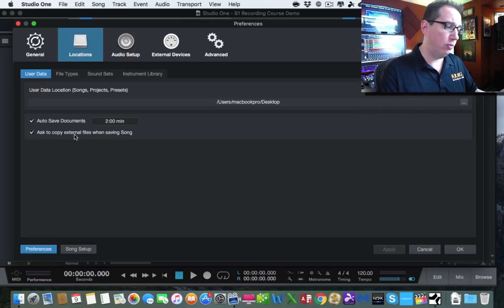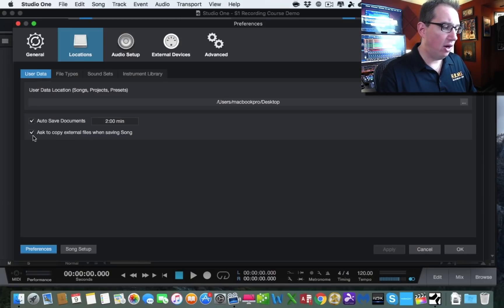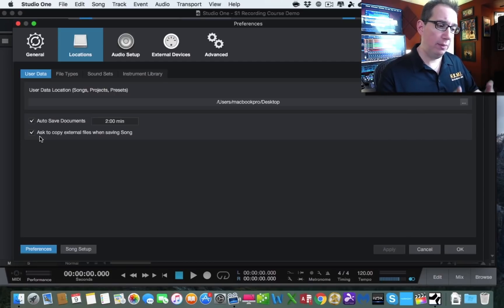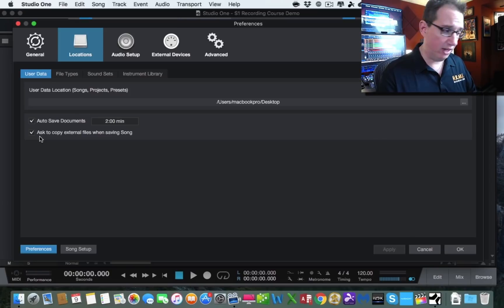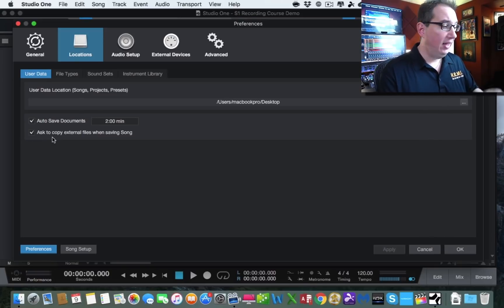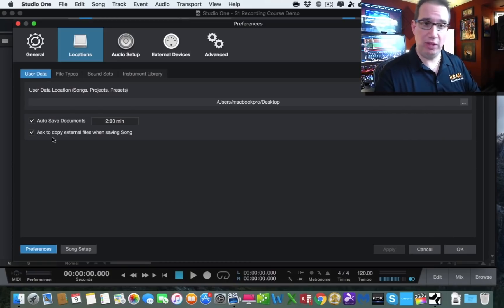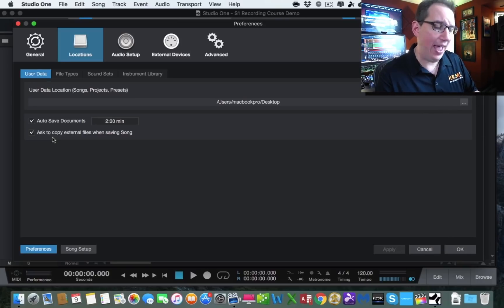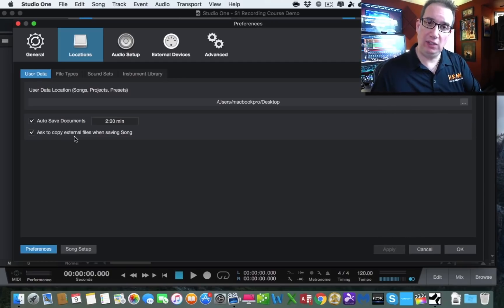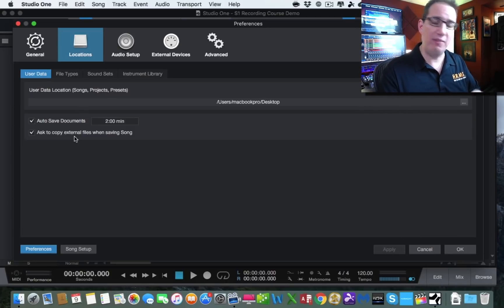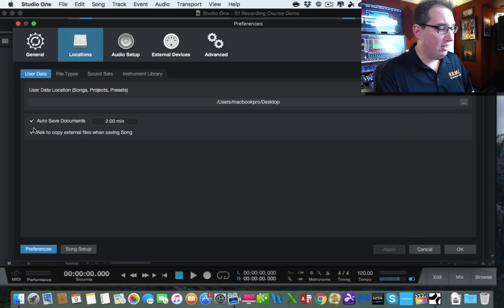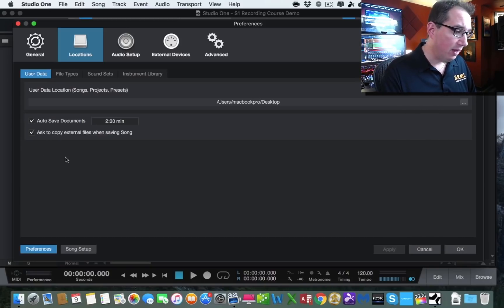The next box — Ask to Copy External Files When Saving Song — is also hugely important. In past versions this was unchecked by default. If a colleague sends you audio files and you bring them into Studio One, without this box checked those files won't be copied into the song's audio folder when you save. With it checked, Studio One copies imported files to the audio directory, so you can delete the originals and always have a copy in your session.